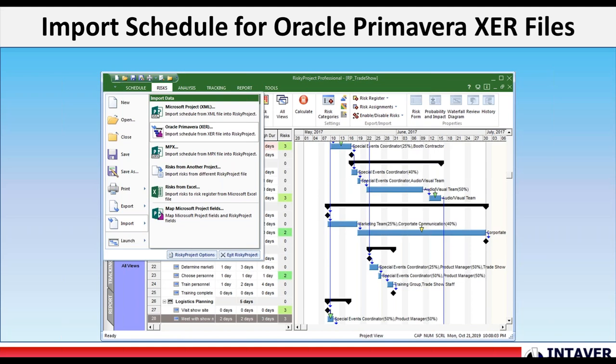So with this new release we've added both the import and opening. There's two slightly different capabilities. One opens a new file and one overwrites a file. But we've added both of those to the release and can be accessed from the file menu.